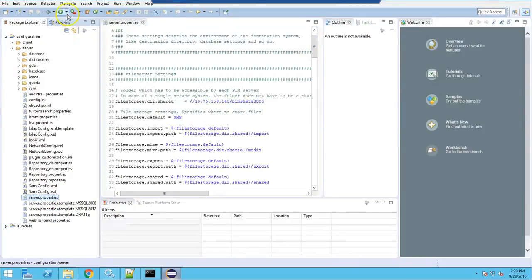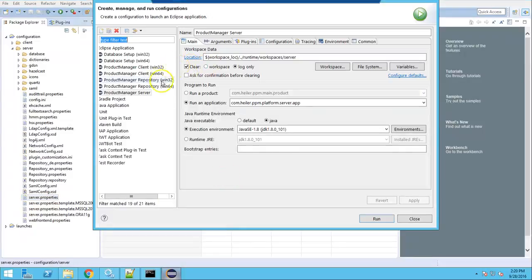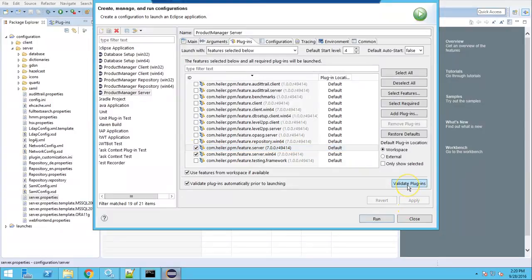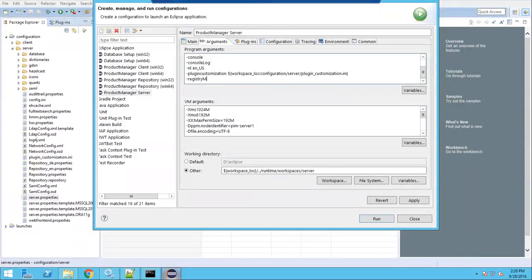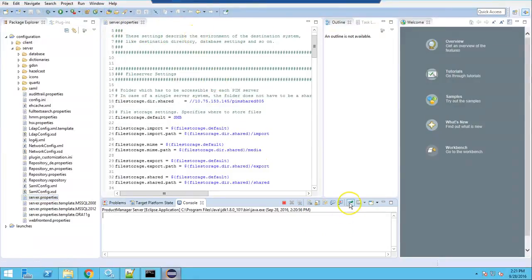Now we can launch PIM server and client. Go to Run > Run Configurations and select Product Manager Server. Under Plugins, select 'feature.server' and 'feature.server.min64'. If you want more features and plugins you can include them as needed, but I am starting with the basic ones. You can validate them — no problems detected. Add a registry multi-language parameter which will help launch the server in the desired language. Click Apply, then Run. It will display output in the Console view.